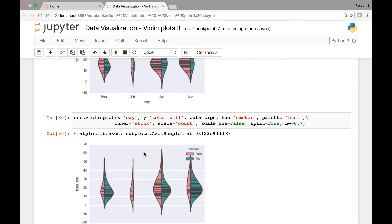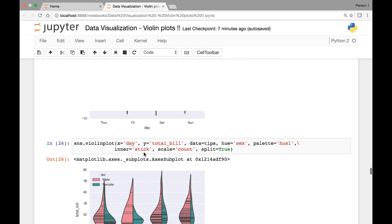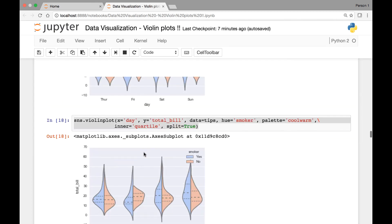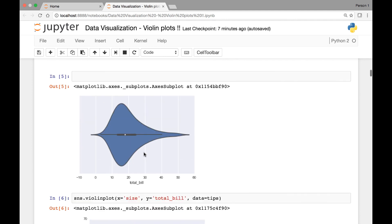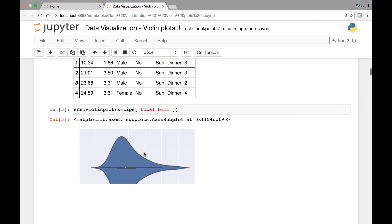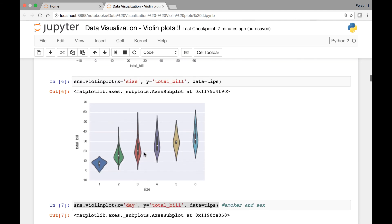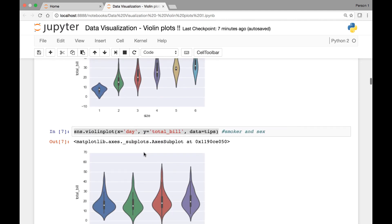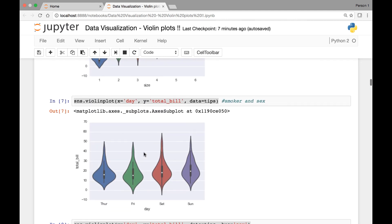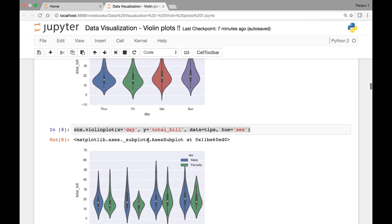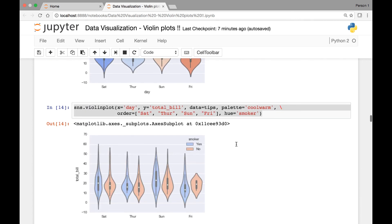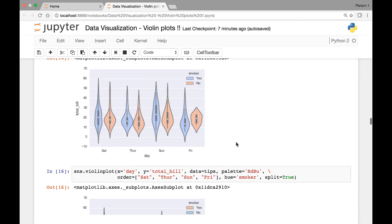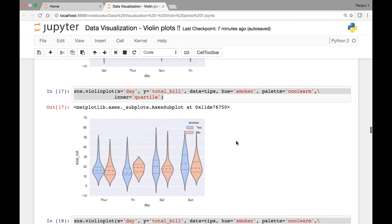Just to summarize, we looked at violin plots in this lecture. We saw that we have various kinds of attributes that we can use to get more information from our violin plots. Thank you everyone, and I'll see you at the next lecture.